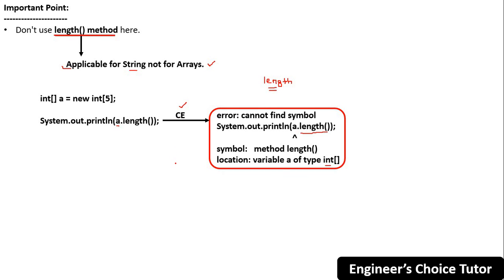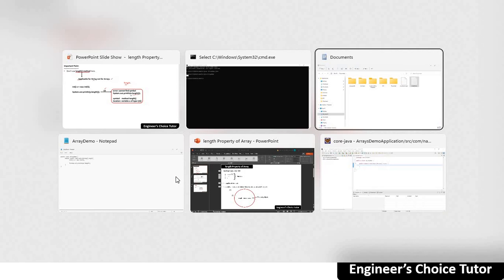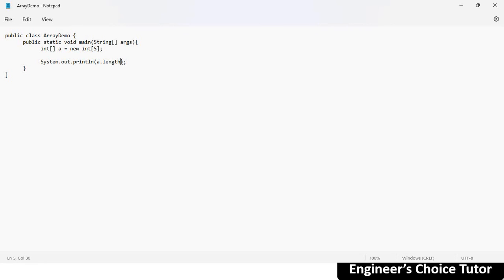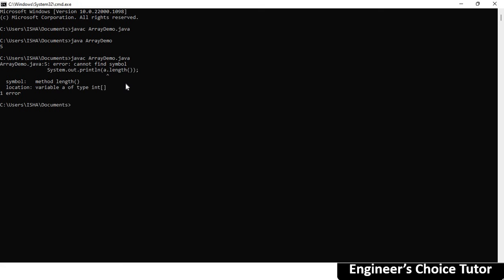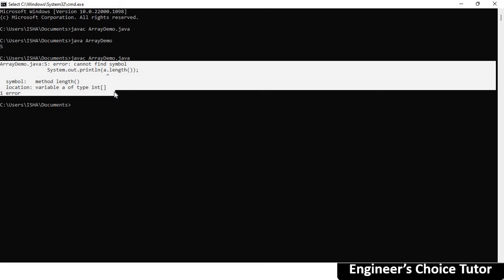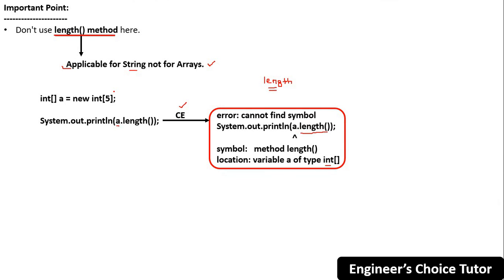Let me show you in the same program. Instead of the length property I am changing it to the length() method by simply adding brackets. Save it, go to the command prompt, and compile. You get the same compile-time error. So remember this point. This is all about the length variable in arrays. Thanks for watching this video — please like and subscribe to our YouTube channel.